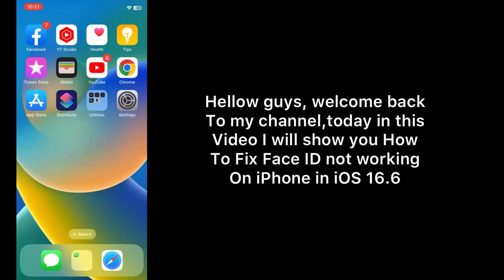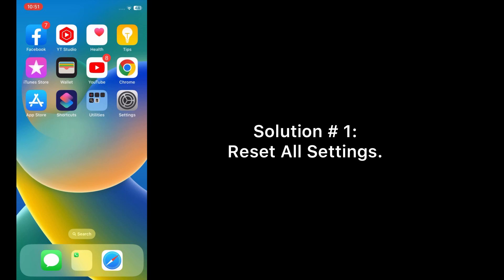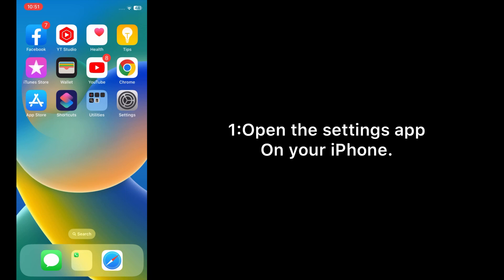Hello guys, welcome back to my channel. Today in this video I will show you how to fix Face ID not working on iPhone in iOS 16.6. First of all, subscribe to my YouTube channel and press the bell icon to get new tech videos. Now let's start the video.